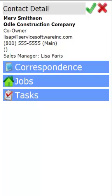Hello everyone. This video is going to show you how to add correspondence into a contact, a company contact on the Intuitive Mobile.